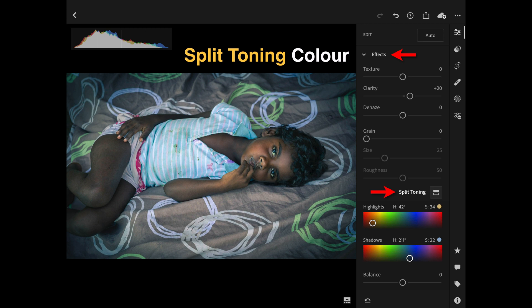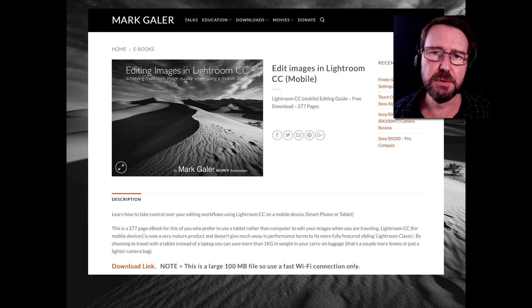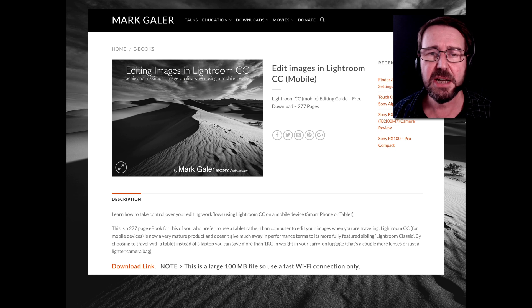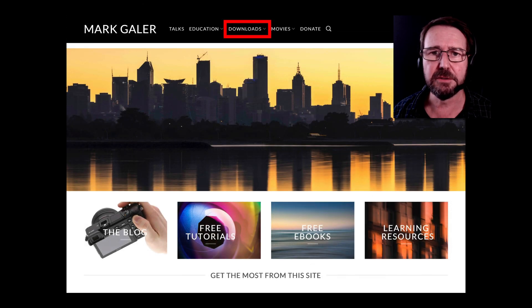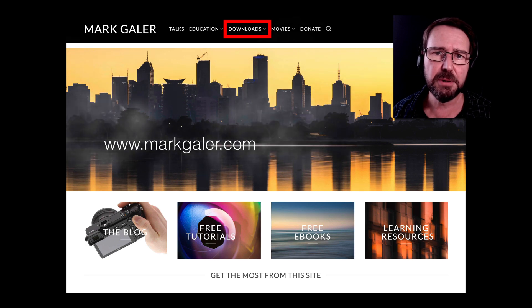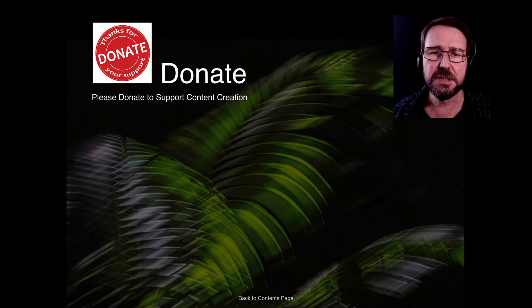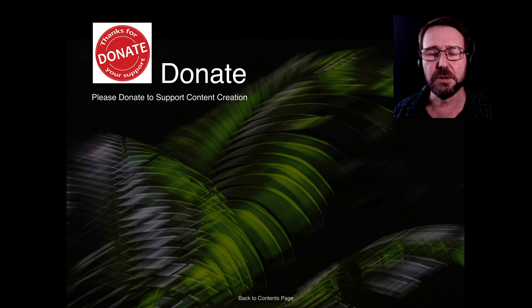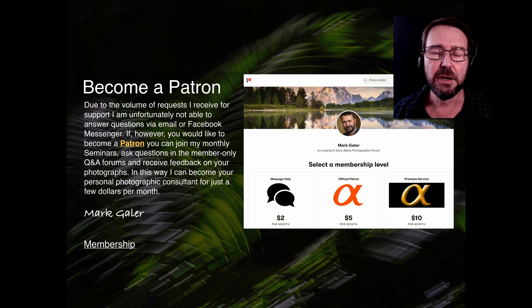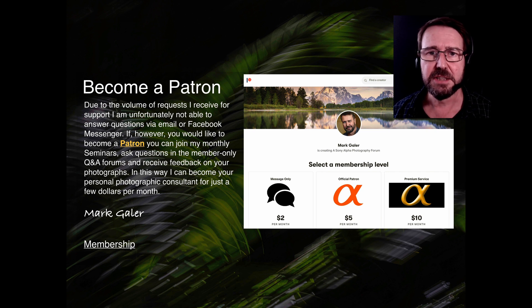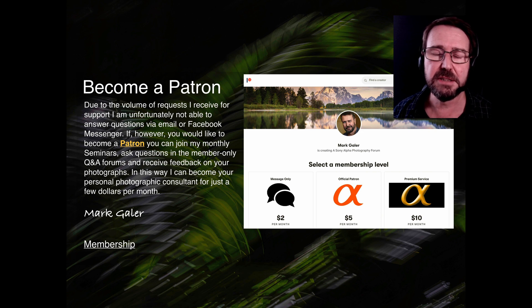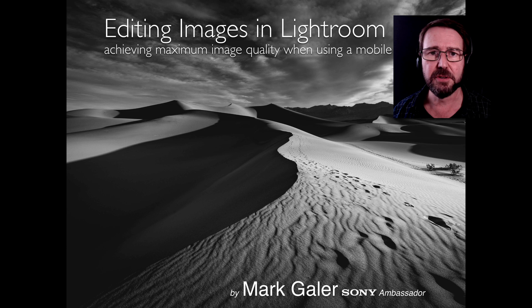Be sure to check out all of the movies in this Lightroom CC Masterclass series. There's also a supporting e-book you can download from my website at www.markgaylor.com — look for the downloads link. If you find any of my resources useful, consider making a small donation to help me create future learning resources. I also host a Patreon site with Q&A forums, individual question answering, seminars, and a photo critique service. Thumbs up if you enjoyed the movie — catch you online next time.